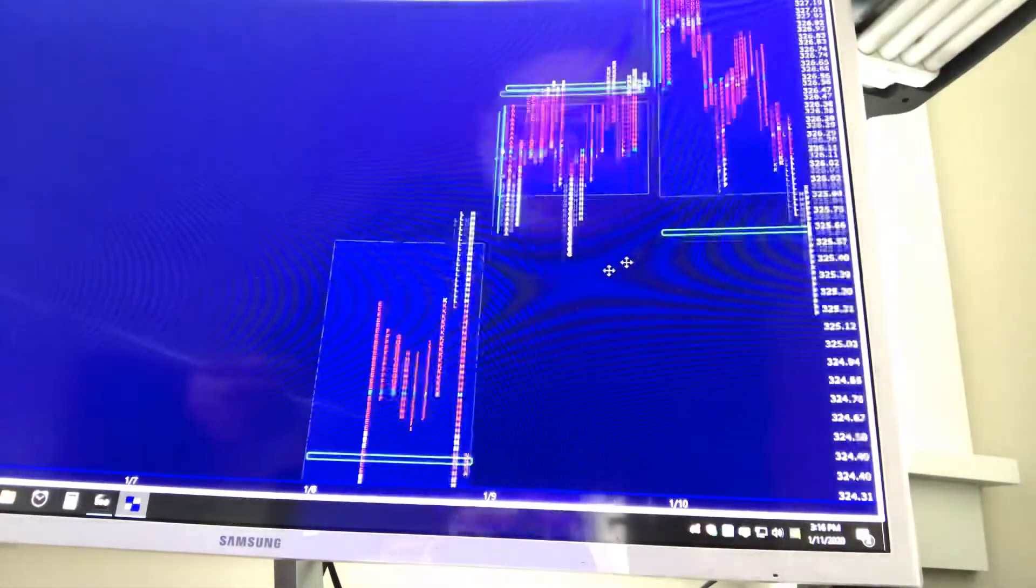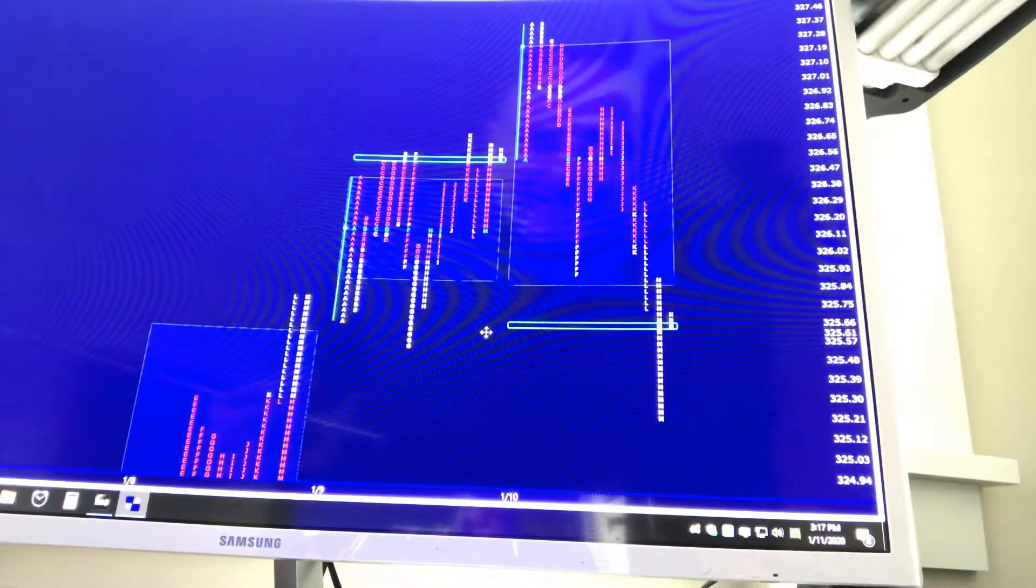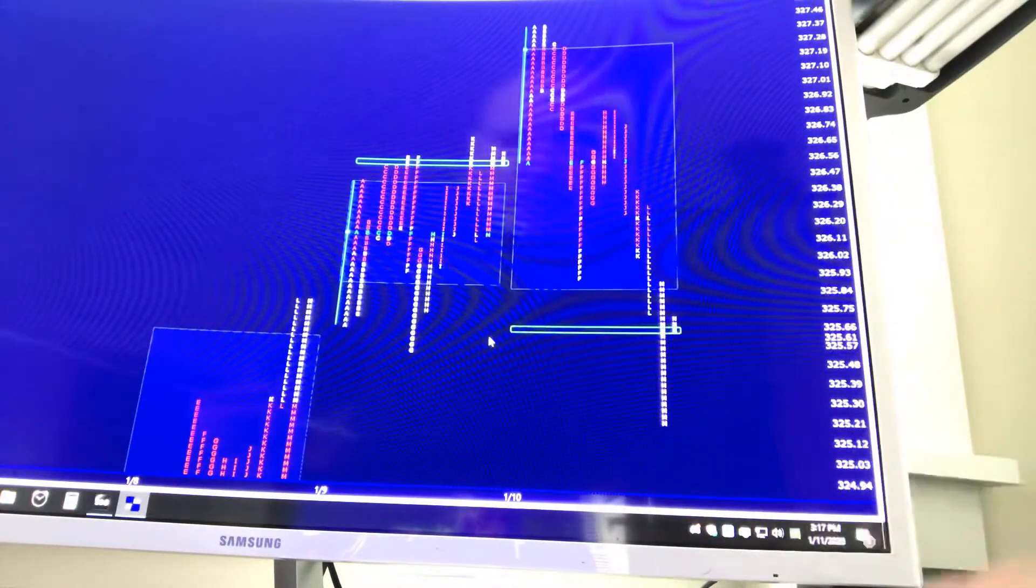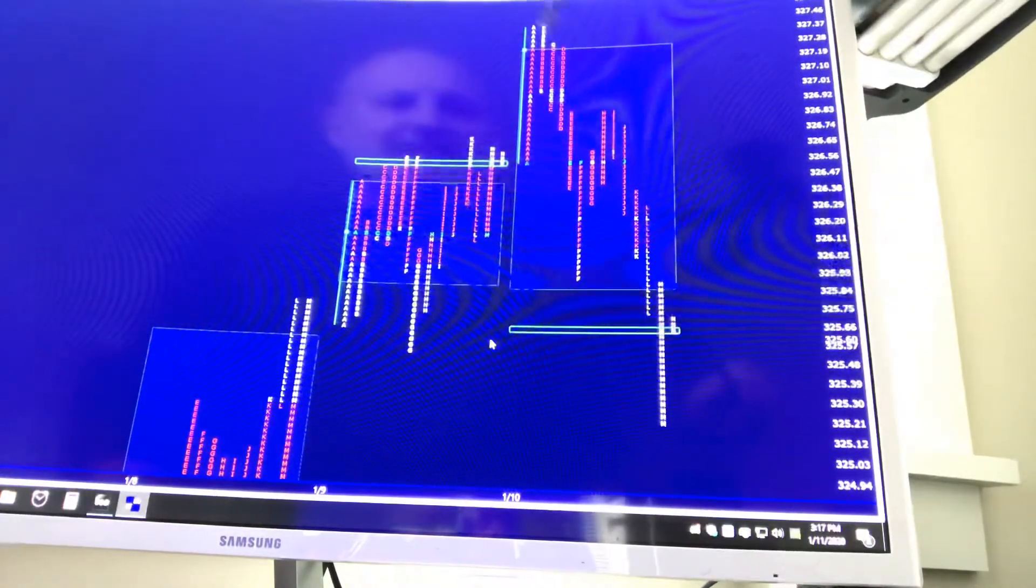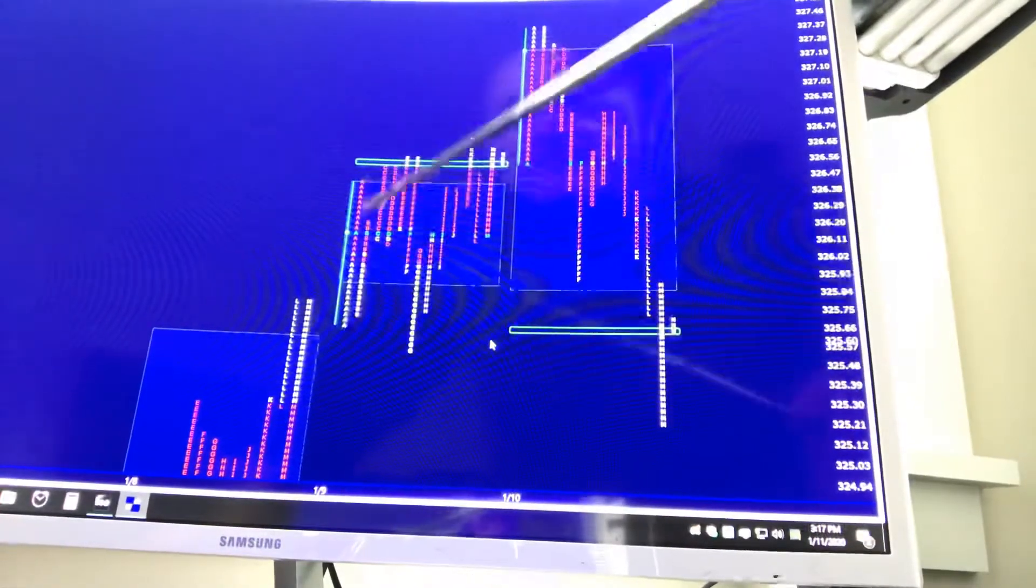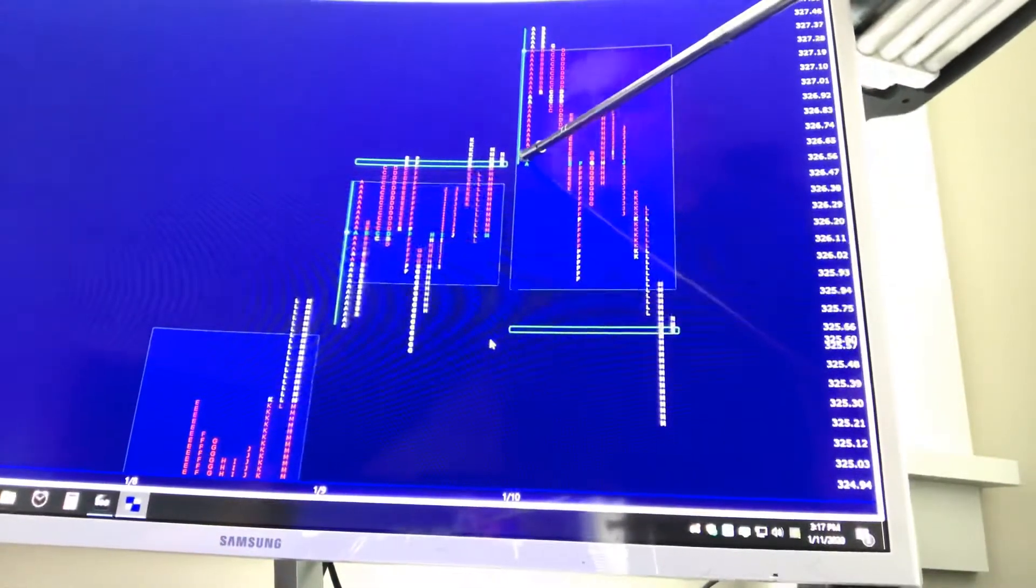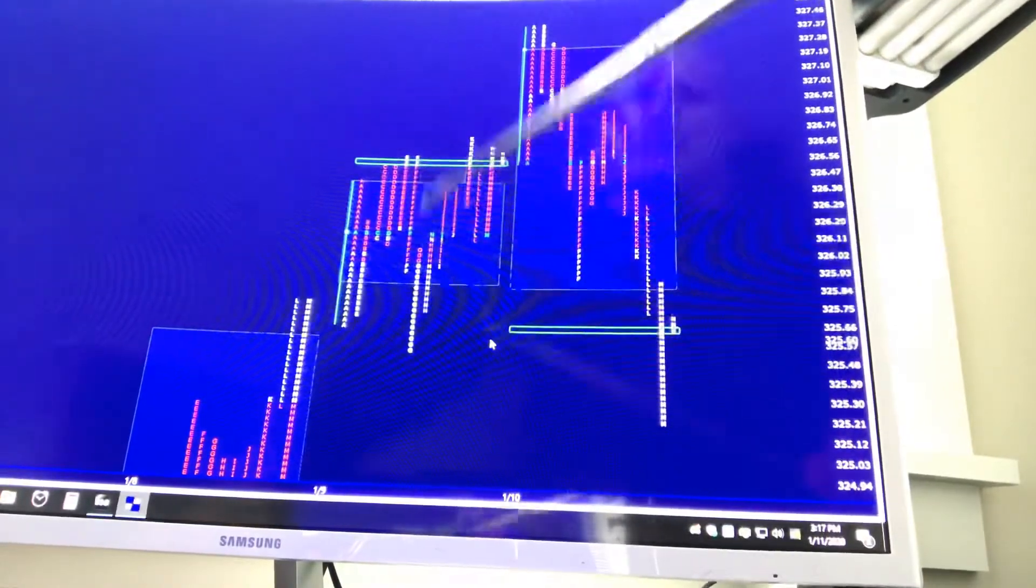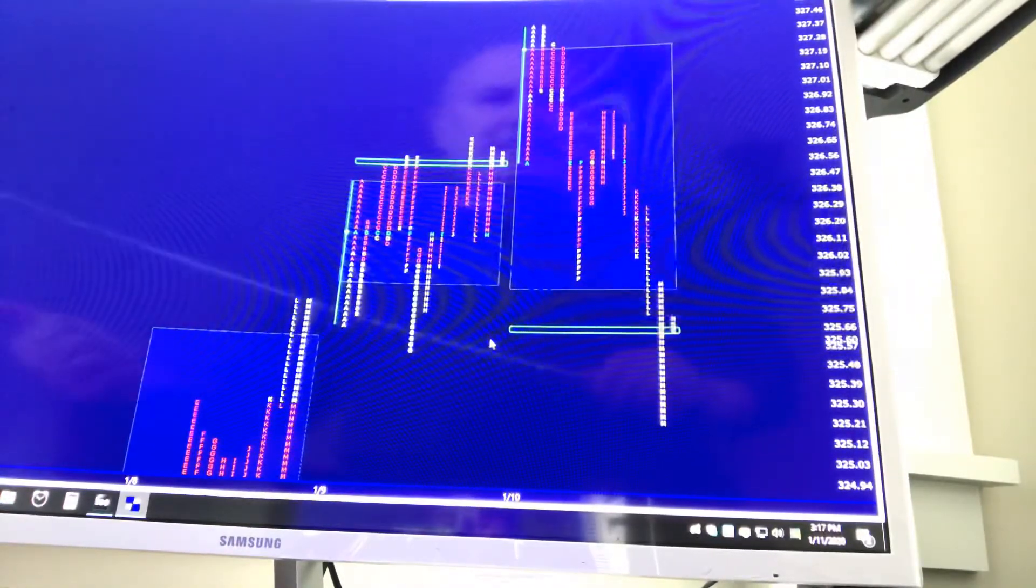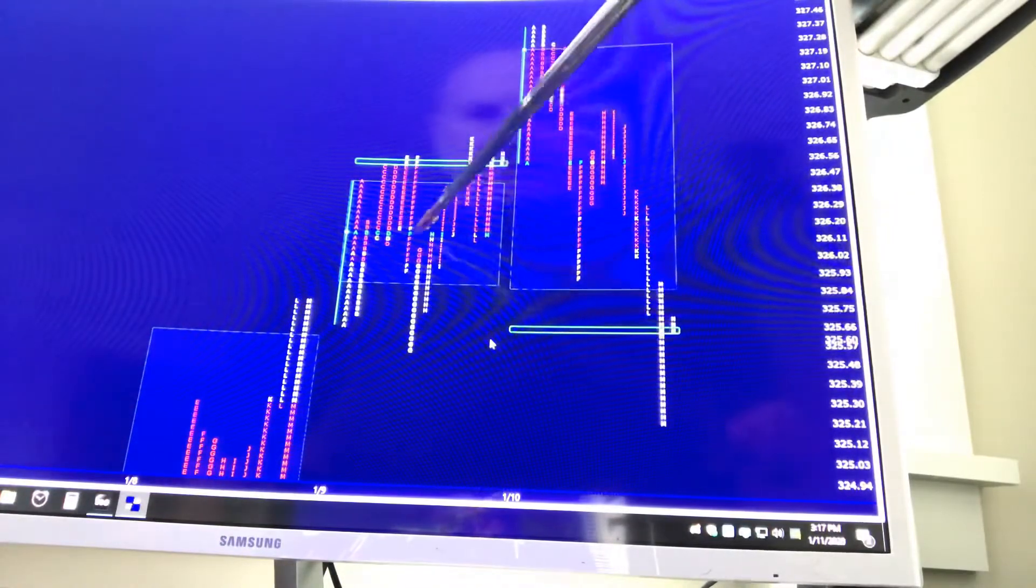So that's what transpired on Wednesday. Now, Thursday and Friday, two very different days, even though they had basically exactly the same openings. And what I would have done on both those days if I had been here. So both days gapped higher to all-time highs. Both days filled the gap literally within the first 10 minutes.